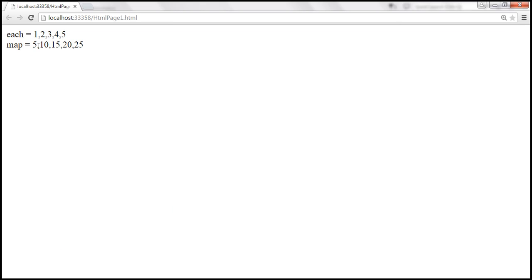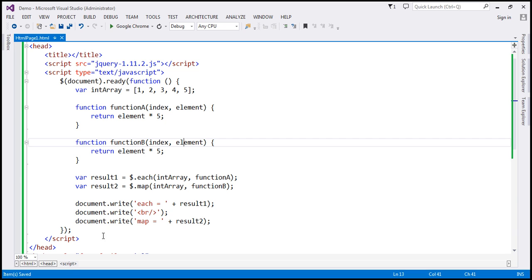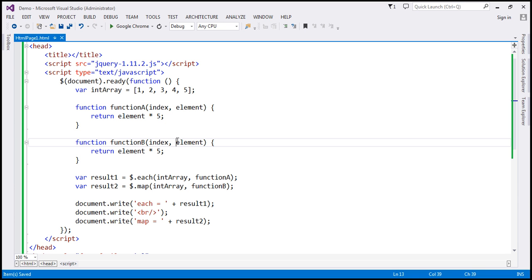At the moment the original numbers are 1, 2, 3, 4, 5, and when we multiply them by 5 we get 5, 10, 15, 20, 25. But now we've changed the order of the parameters, so the element parameter will actually receive the index value. Since the index starts from 0, it will be 0 × 5 = 0, then 1, 2, 3, 4 — so we should get 0, 5, 10, 15, 20. Let's reload. We get that because the element parameter is actually receiving the index value and not the element itself. This proves that with the map callback function, the arguments are reversed compared to the each callback function.